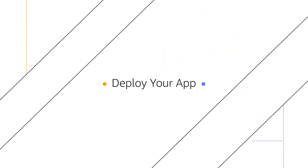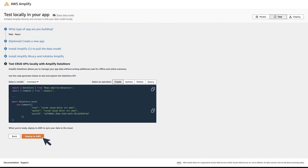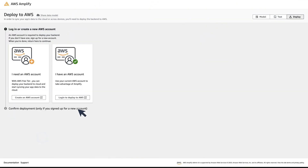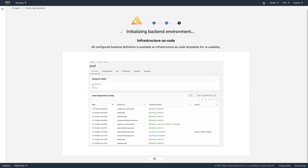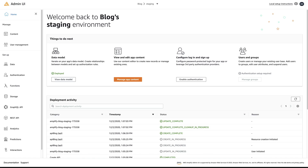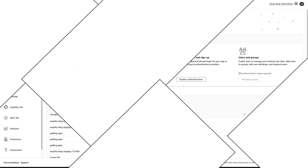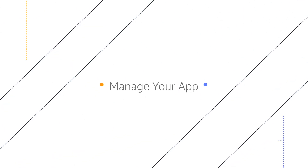Deploy your app. You can then deploy in a few more clicks. You'll get access to the same power of AWS services as Netflix, Expedia, and Twitch without needing to be a cloud expert.